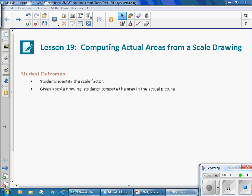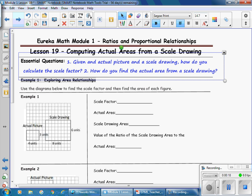This is Mrs. Appiah with Lesson 19 from Module 1: Computing Actual Areas from a Scale Drawing. Our student outcomes are: students identify the scale factor given a scale drawing, and students compute the area in the actual picture. Our essential question is: given an actual picture and a scale drawing, how do you calculate the scale factor? And number 2, how do you find the actual area from a scale drawing?